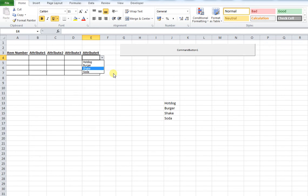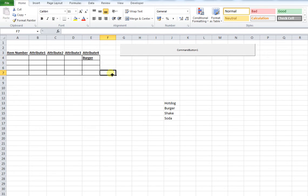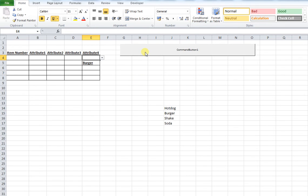Just to show you how that works, you can see I can select my attribute there. If I press my macro, you can see that in the new cell that's been created, I get the same data validation options. How to do this?